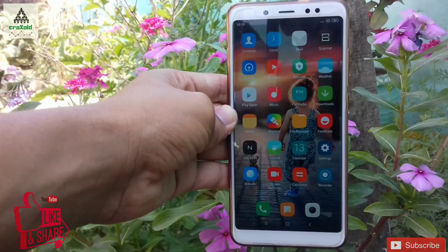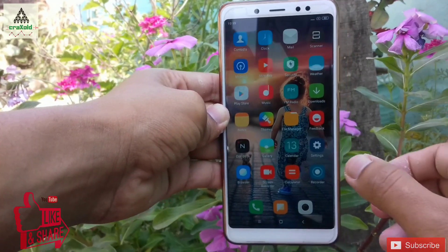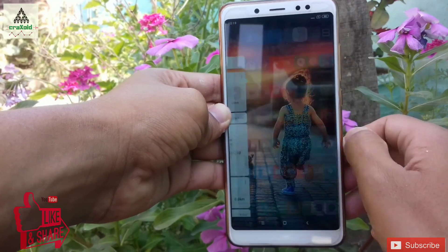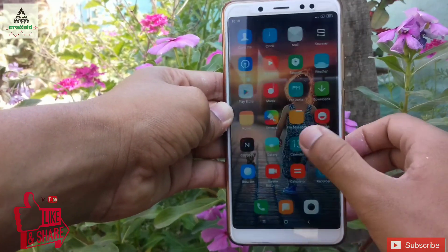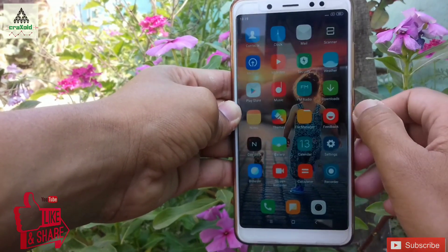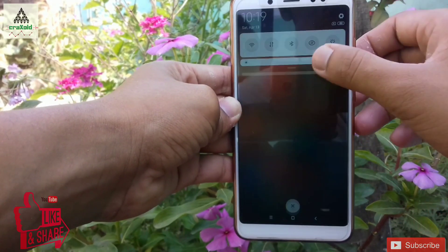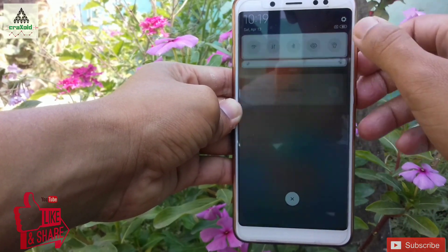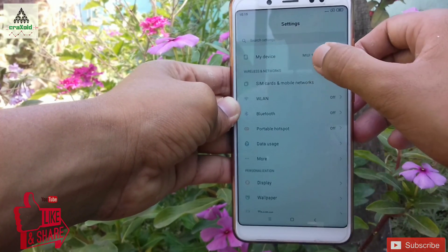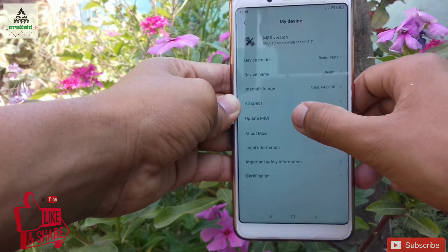Magic 3.7 is finally available for the Xiaomi Redmi Note 5 Pro. Today in this video I'm going to show you how to install Magic 3.7 on your Xiaomi Redmi Note 5 Pro, as well as its features, specifications, and other things. So without wasting time, let's get started.